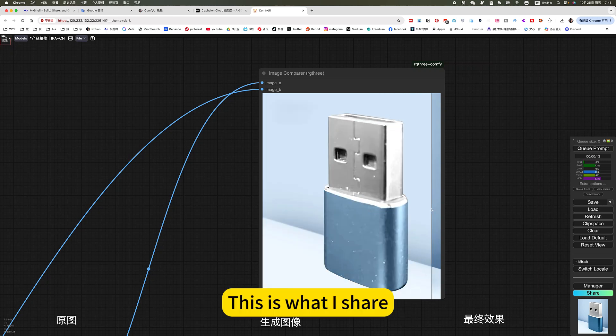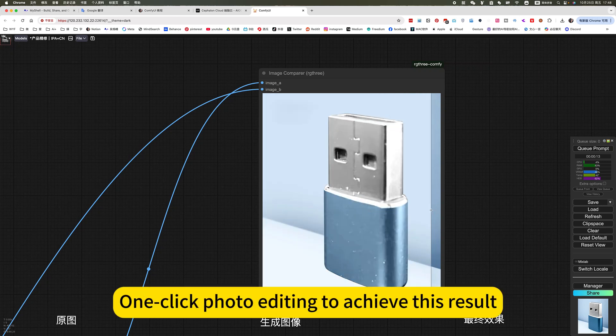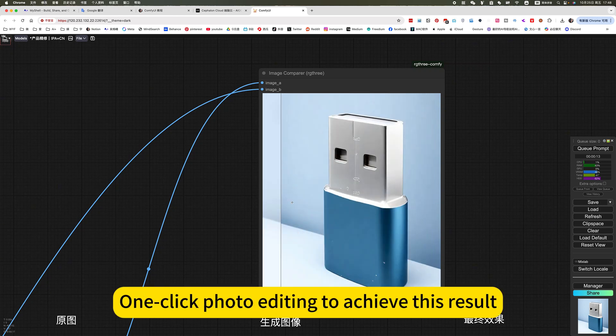This is what I share, for example, this original picture. One-click photo editing to achieve this result.